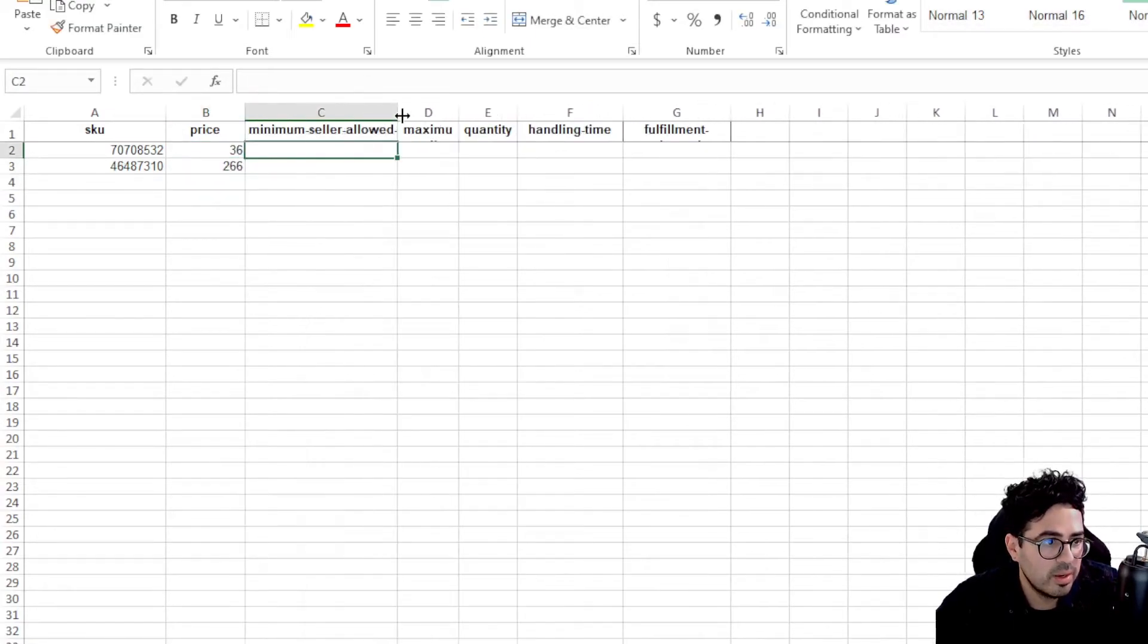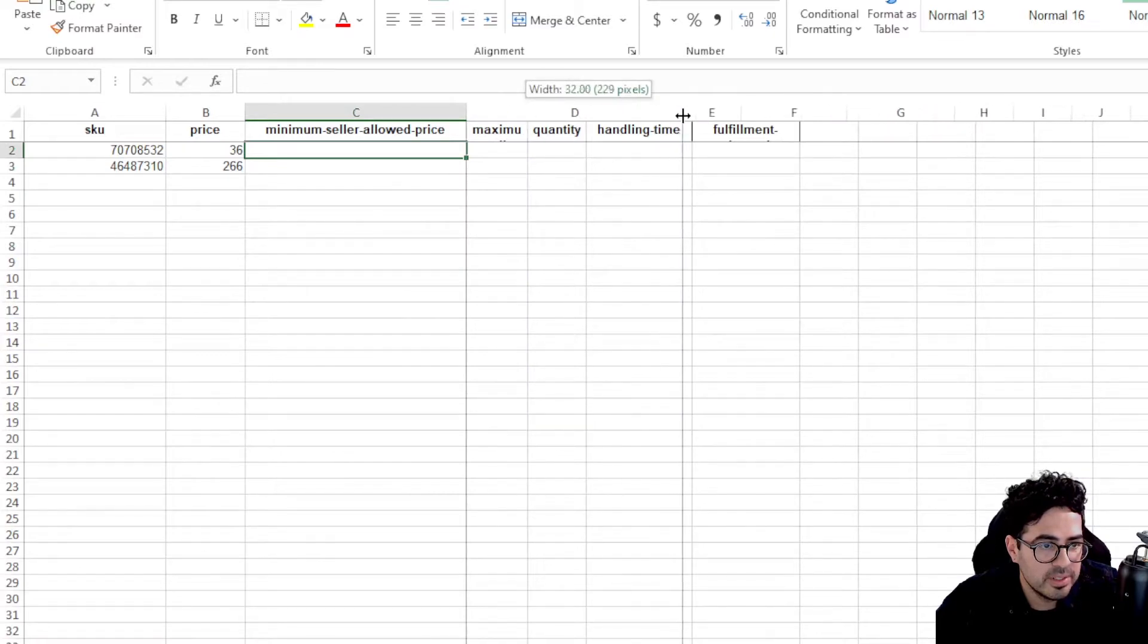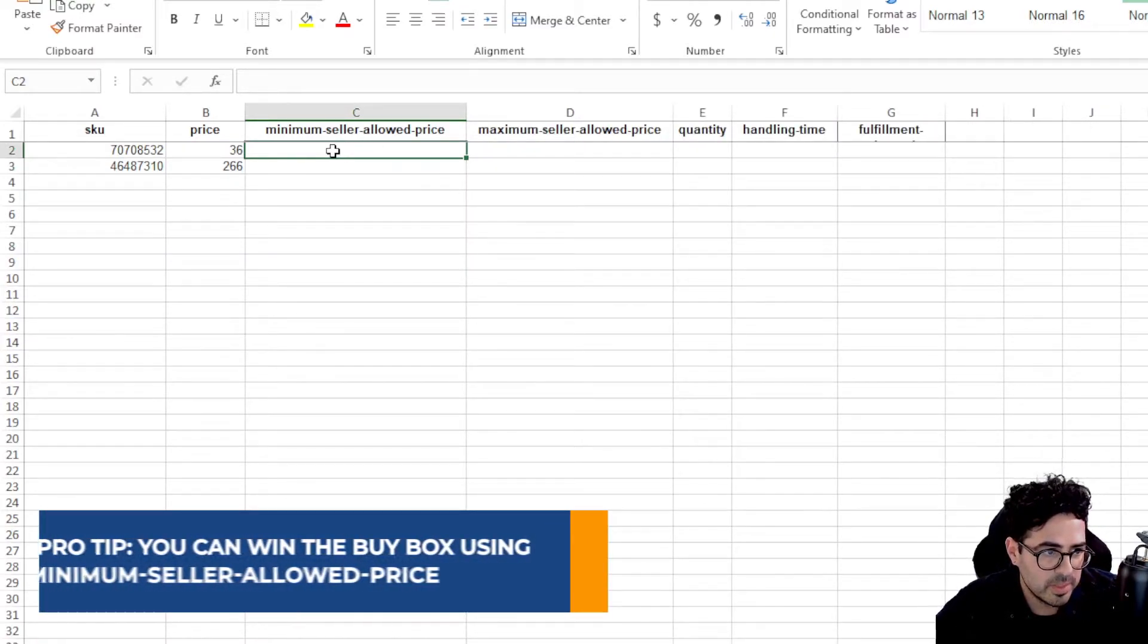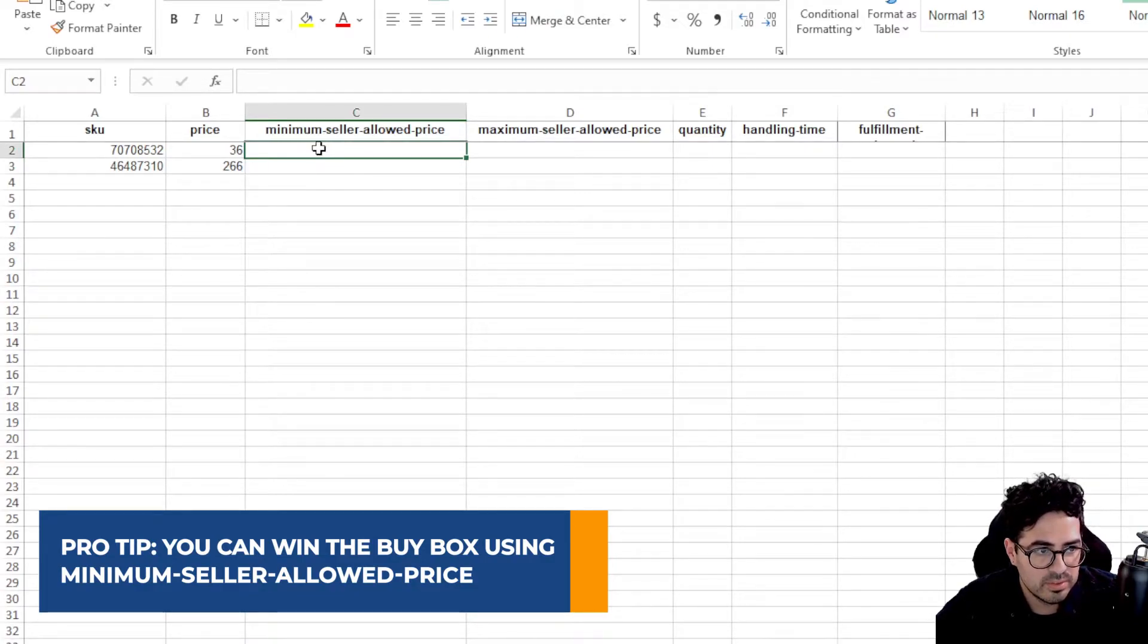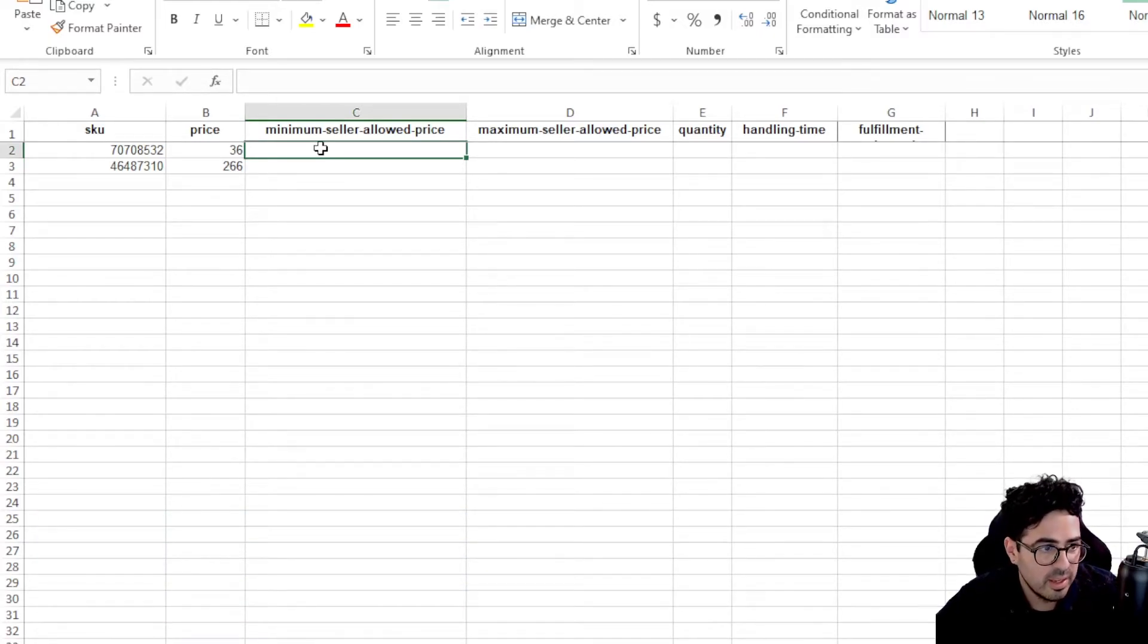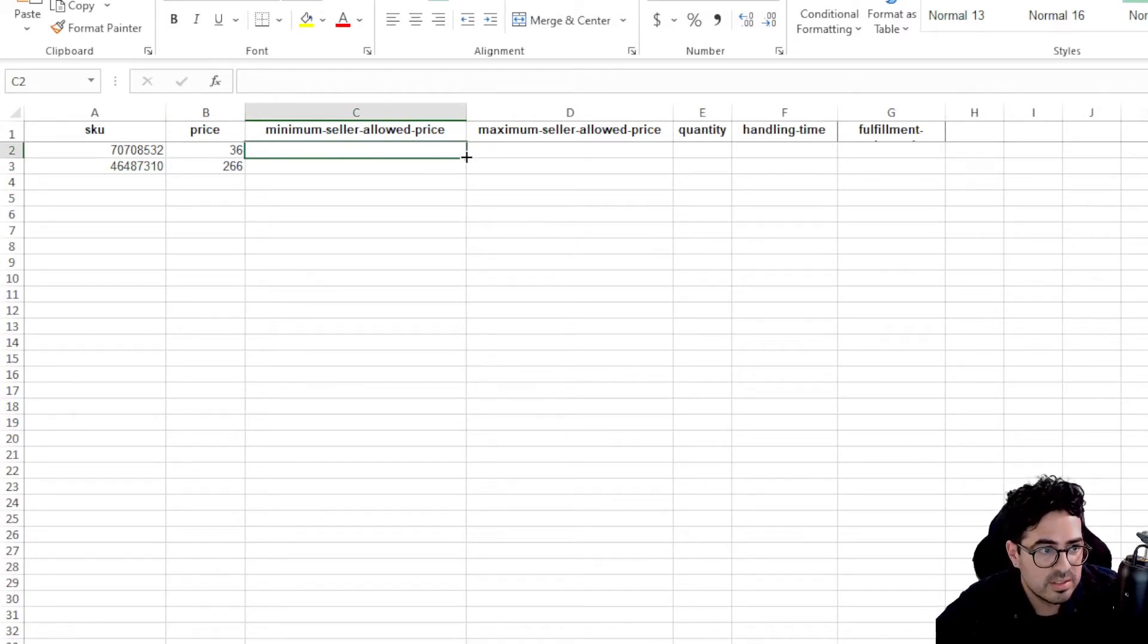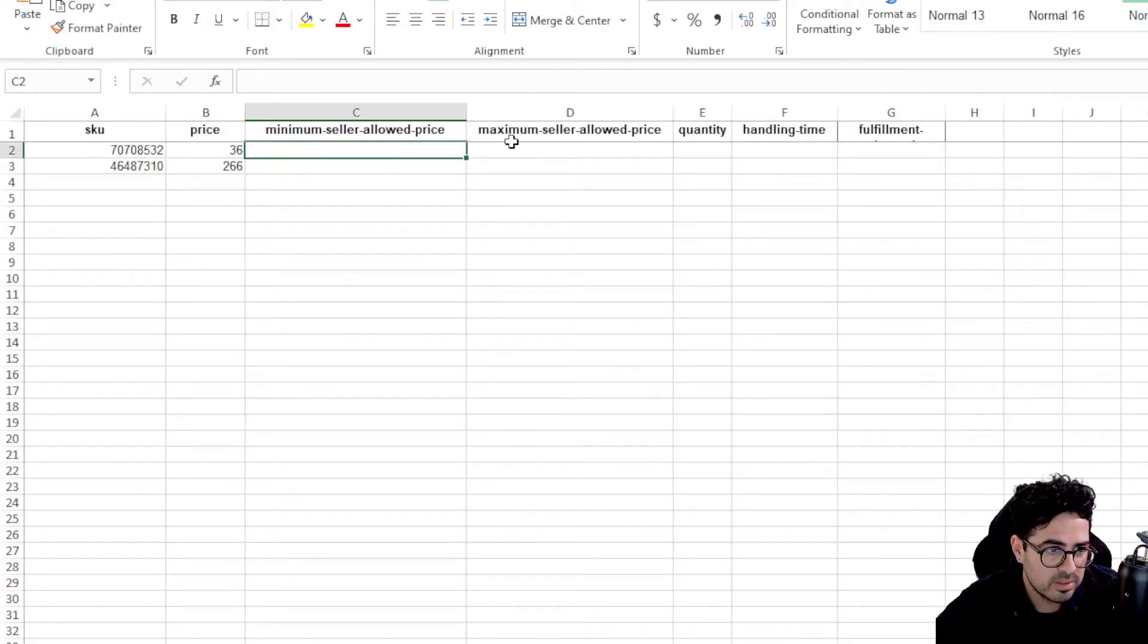So we're not going to change the maximum seller allowed price. But a cool thing here is you can actually set your minimum price as far as the buy box for your competition. So let's say the minimum allowed price I wanted to add was 34. So if someone else has it for $34.50, mine will go under that price to kind of undercut them and win the buy box.